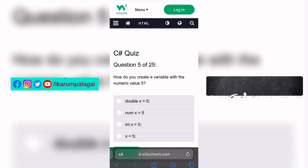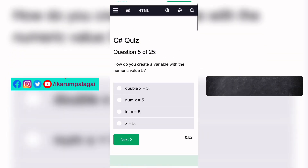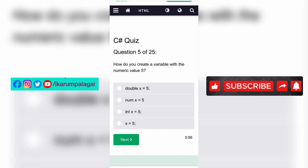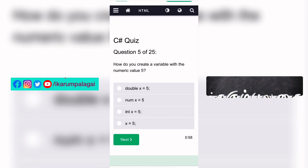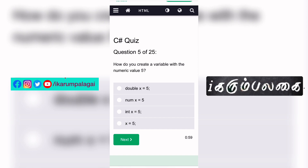Fifth question: How do you create a variable with the numeric value 5? If we use a numeric value, the answer is: int x = 5.